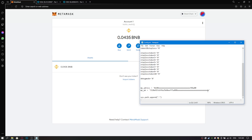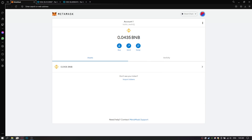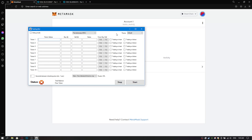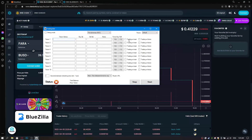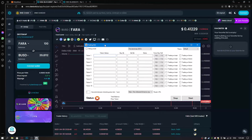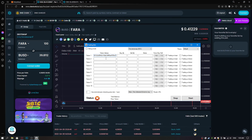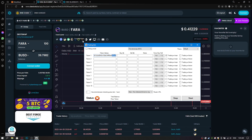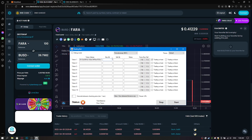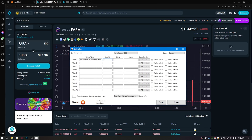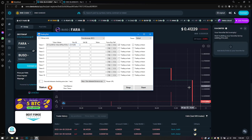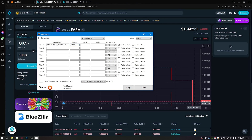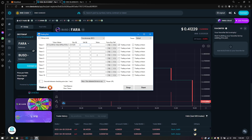My bot is completely free because I want everyone to be able to make money from it. You can also see a lot of interesting videos on my channel. Subscribe, get likes for this video. Also watch the bot setup. Bye.